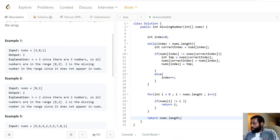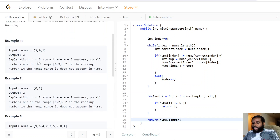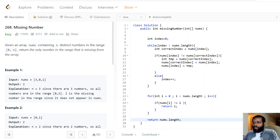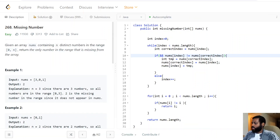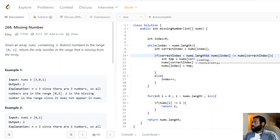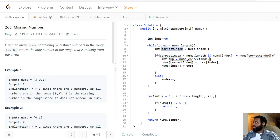There's one more thing to handle. Consider the case where n itself is missing — say the array has size three but n equals three, which is out of bounds for the array indices. To avoid an index-out-of-bounds exception during the cyclic sort, we add a check: the correct index must be less than the length of the array. After going through zero to n minus one without finding a mismatch, we simply return n as the missing number.